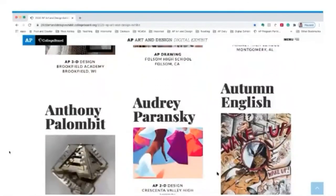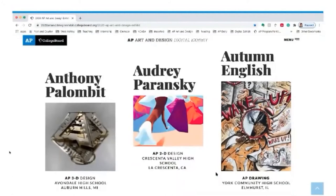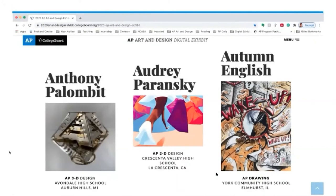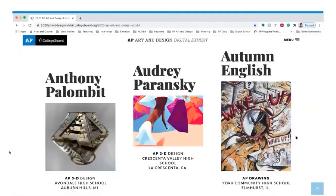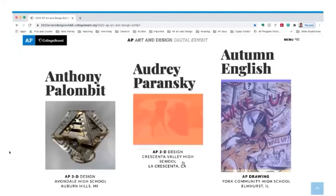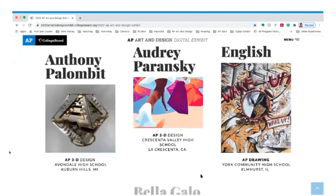Students live in their bubble within their school and often don't see what other high school students are doing. It's important that they see the wide variety of materials, ideas, and processes, and understand that maybe they're not alone in considering issues important to them — such as Autumn English's work on environmental issues, Andre Peransky's work on consumerism and identity, and Bella Gallo's idea of insecurities illustrated through a whimsical drawing of orthodontics and a lipless mouth.